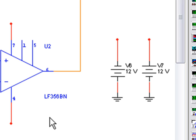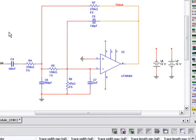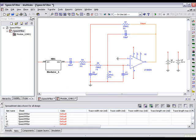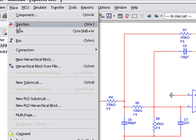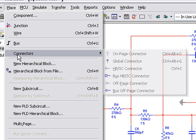The new Multisim Schematic Capture Net system unifies net naming through capture, simulation, and layout, reducing the likelihood of errors propagating through different design stages.